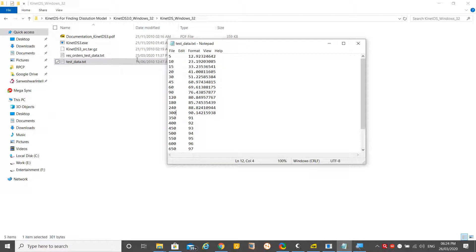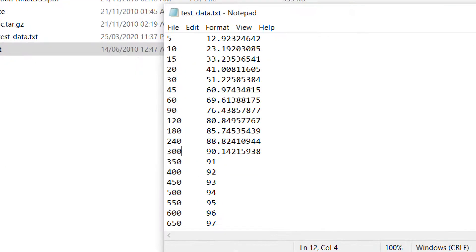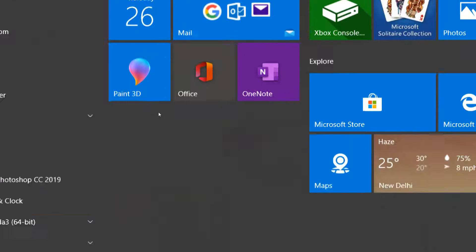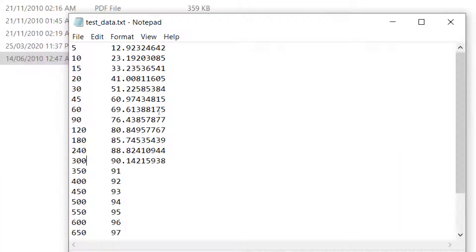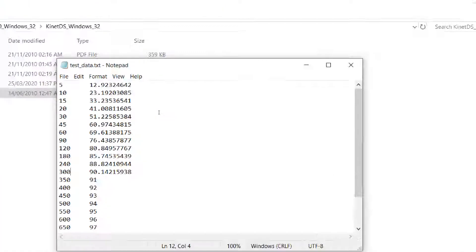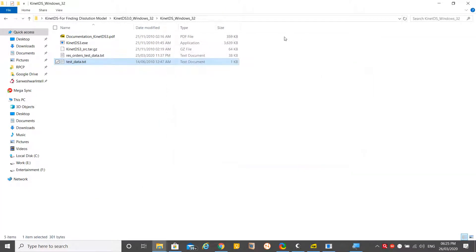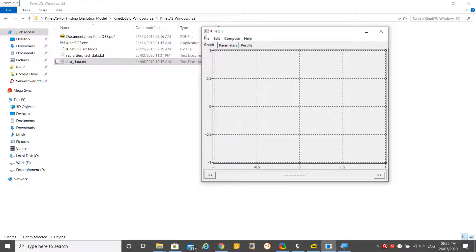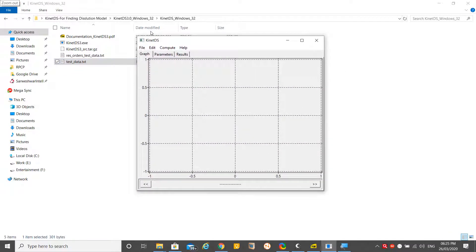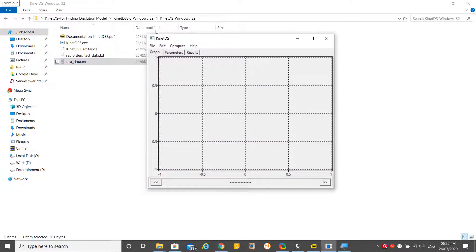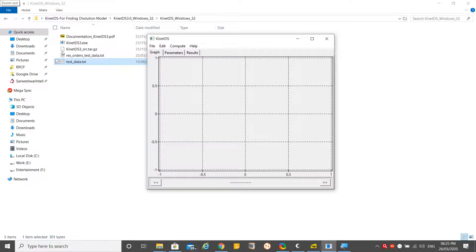This is compulsory - you have to represent your data in a .txt file. This test data shows the percentage cumulative drug dissolved. The first column is time: 5, 10, 15, 20, 30, and so on. This is the cumulative drug dissolved in the particular media.